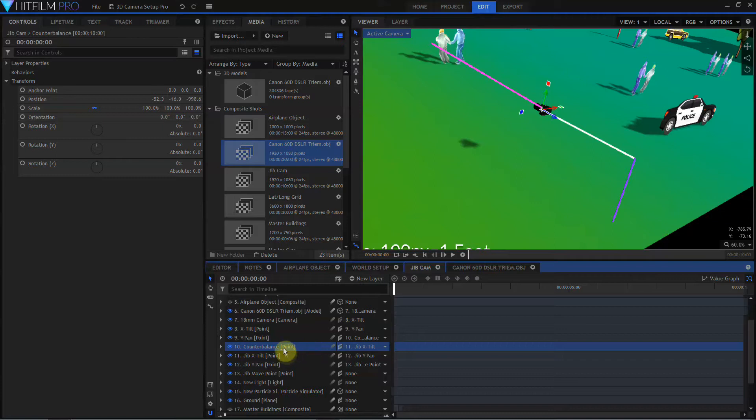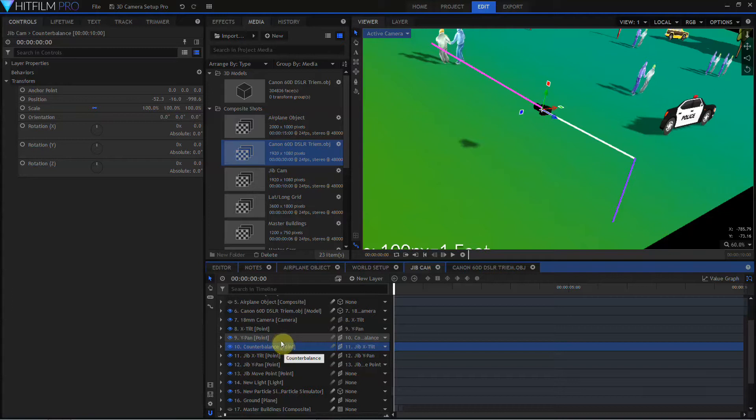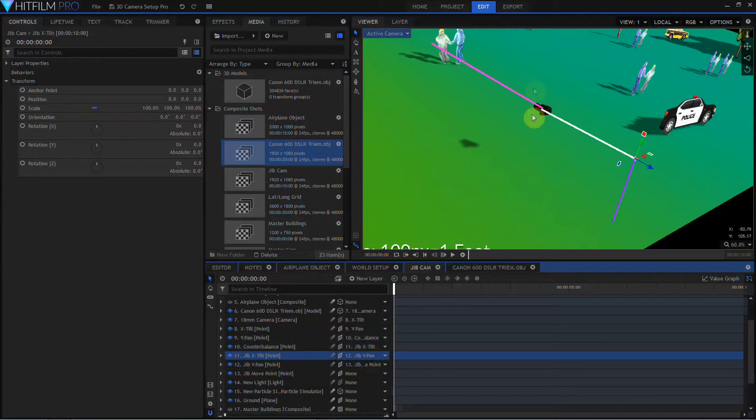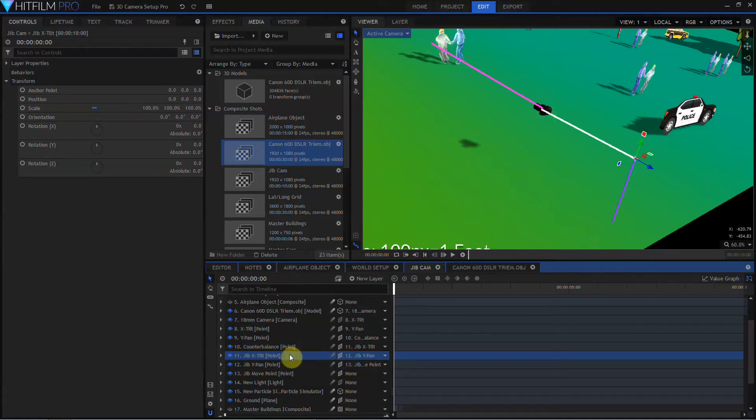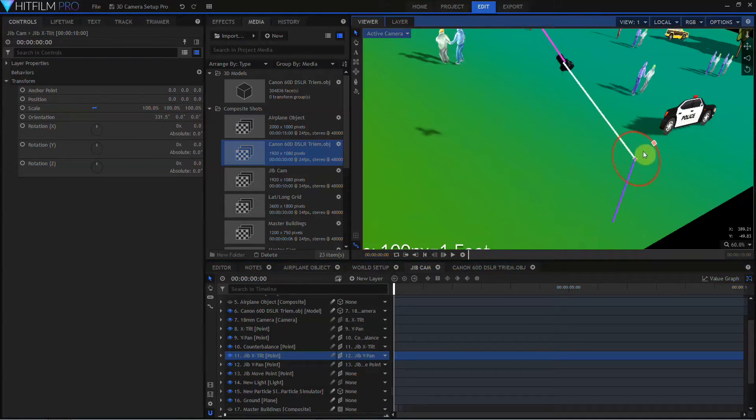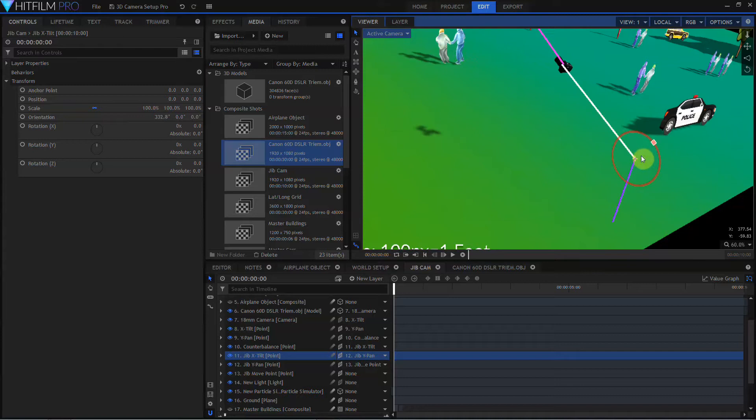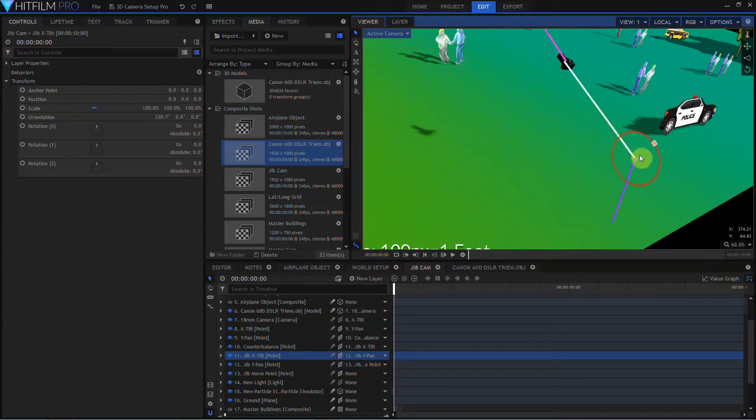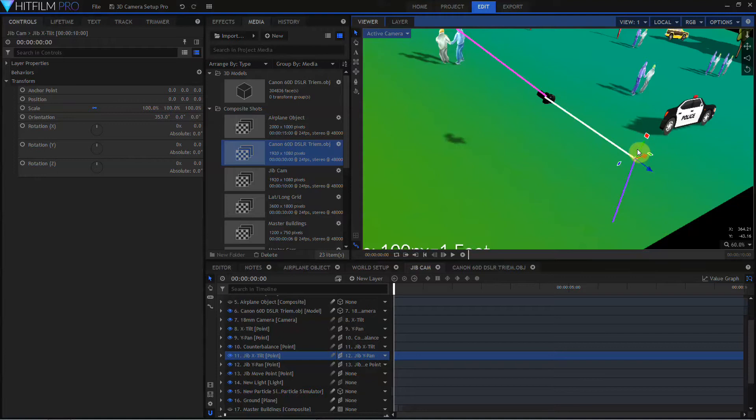But the main thing about this counterbalance point is that we manually keyframed it to be the inverse of the jib's X-Tilt point. So this red line represents the direction that the camera's looking, and here's the camera. And what happened with the jib X-Tilt point is when we would tilt the jib arm up and down, the camera would keep pointing in the same straight direction. So the counterbalance point had to be animated to move in the opposite direction of this point.